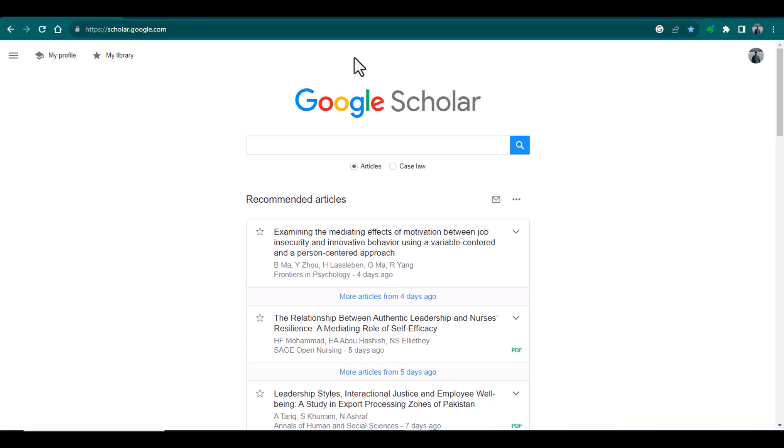Bismillahirrahmanirrahim. Hello everyone. Welcome to my journal research and analysis. My name is Dr. Kamral.